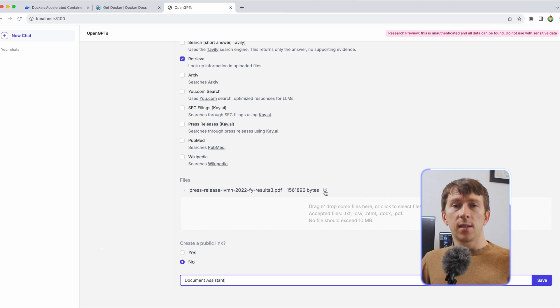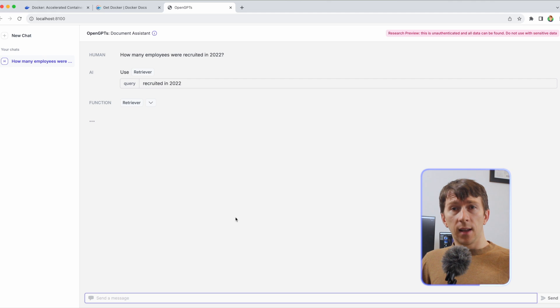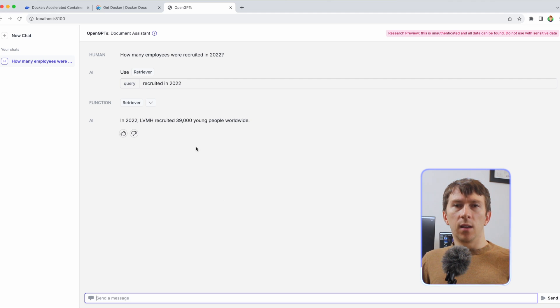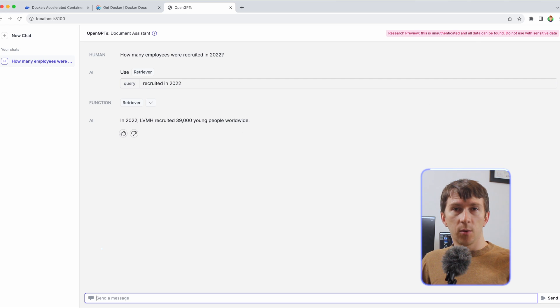Finally, select a name for the assistant. Once it is created, you directly have the chat on the left side where you can interact and send messages. As you can see, I can ask questions about my documents and get immediate answers on them.